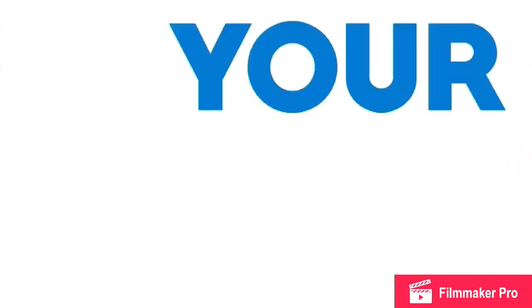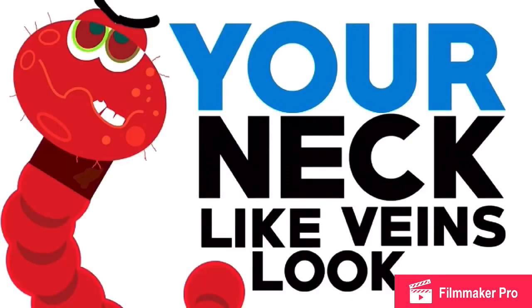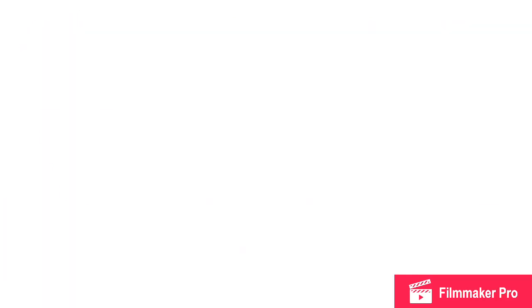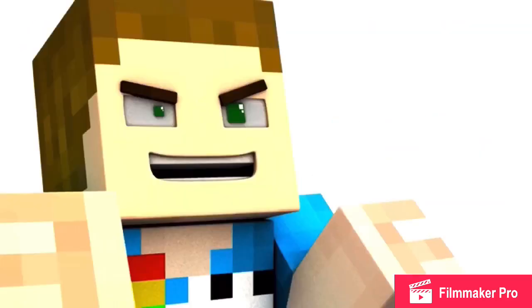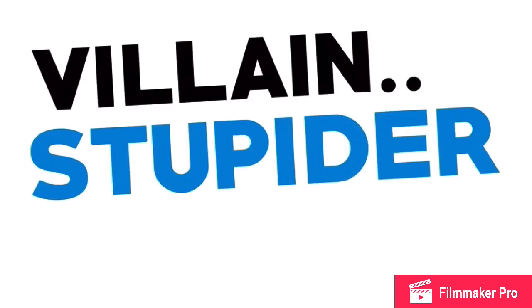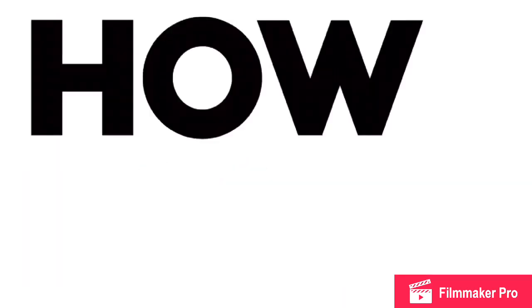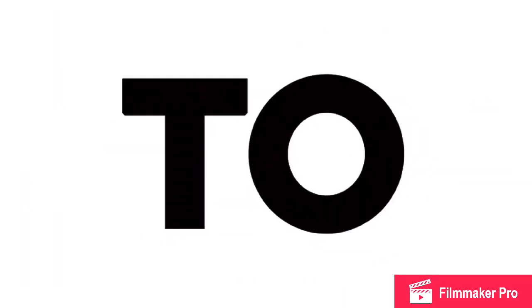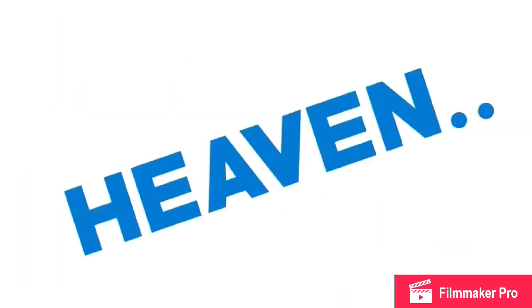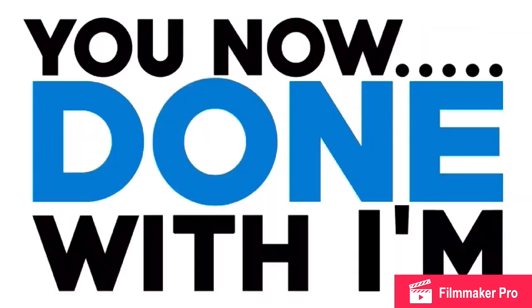Your neck veins look like worms, gross. Villain Jordan? More like Villain Stupider. Stupid. You say I smell? How about you should go to heaven? I can't go that hard on you homie. I'm done with you now Jordan.